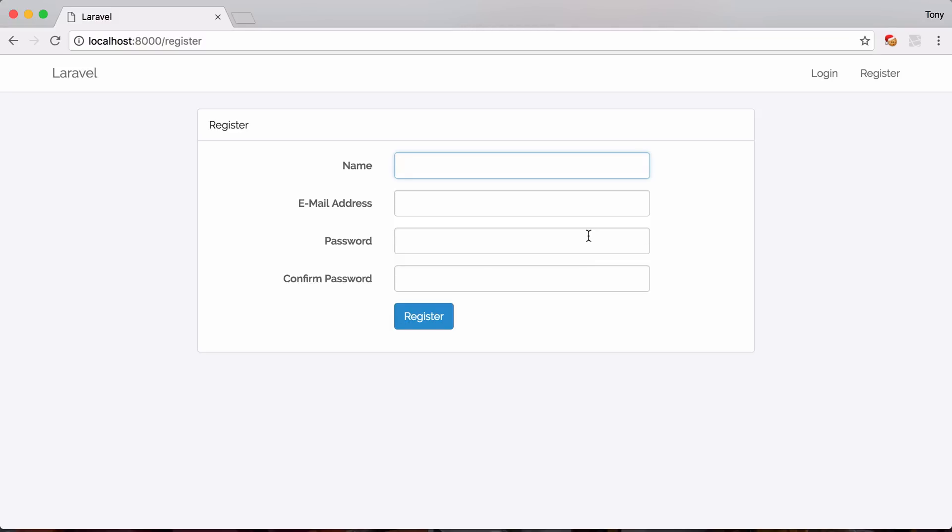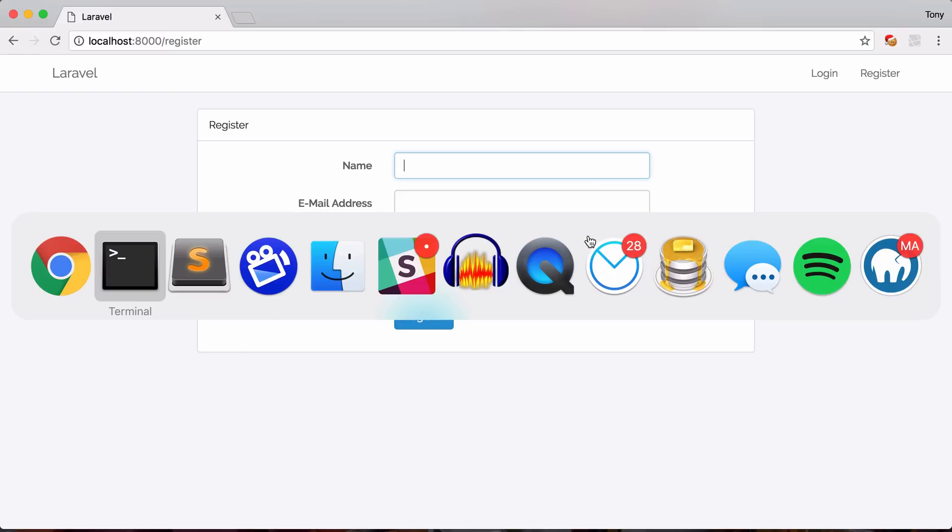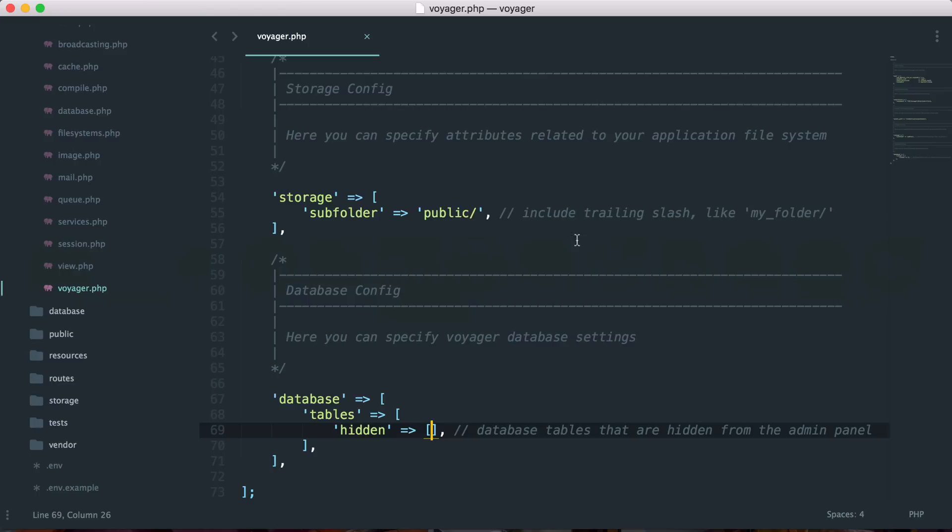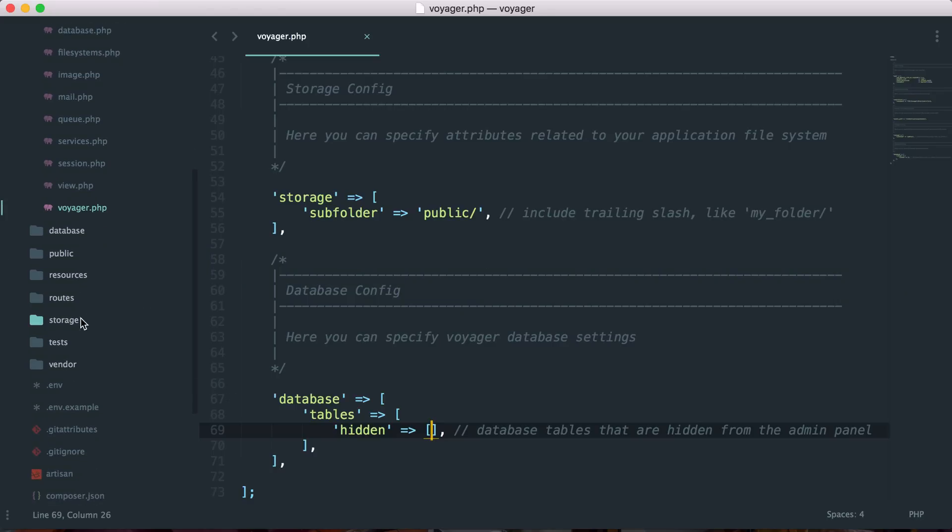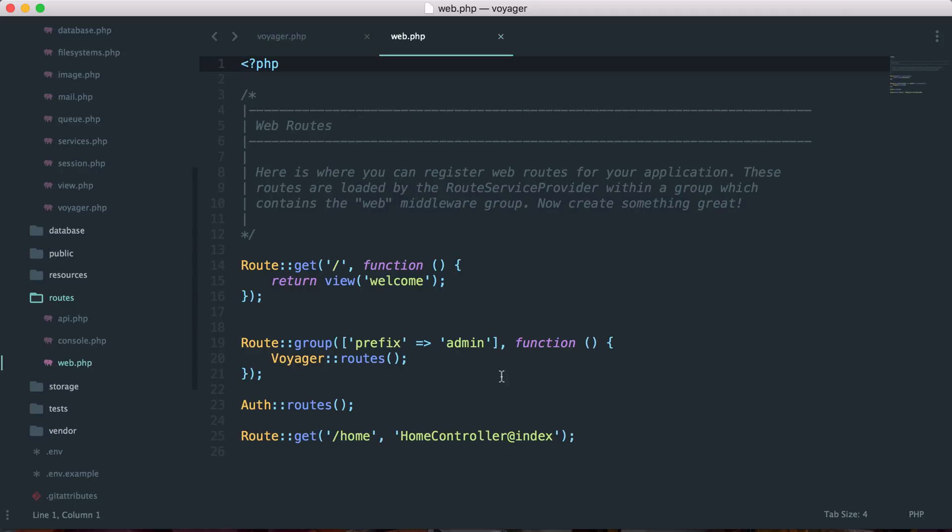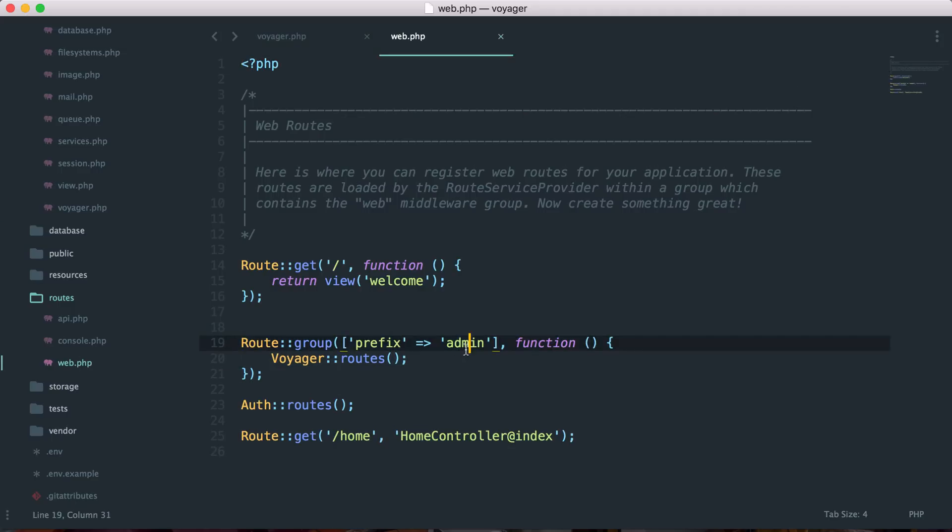And next we want to talk about the routes. So once you have installed Voyager and you go into your routes and your web.php, you will see that you actually have a new route in here, which is called route group prefix. And that is prefixed by admin. And then you have all the Voyager routes. So this is actually where all the Voyager routes are being specified.